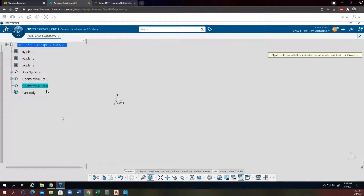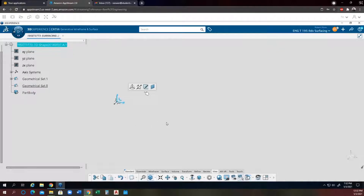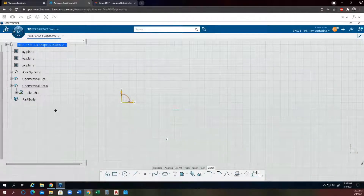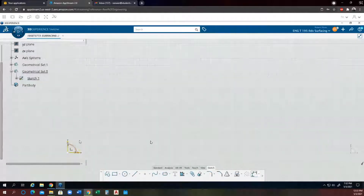Now geometrical set 8 is the in-work object. I can work on geometrical set 8, like create a sketch on the YZ plane. Select the YZ plane and hit sketch. Just create something simple, like a box.